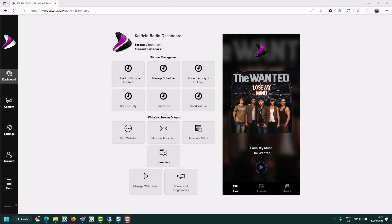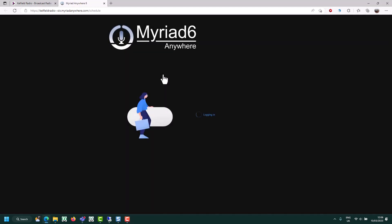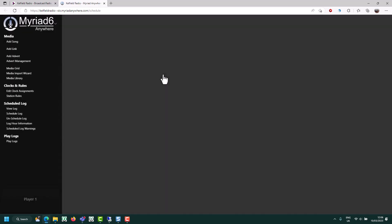As normal we start on the dashboard in the broadcast.radio portal and we want to click on manage schedule in the station management section. This will open up the Myriad Anywhere scheduling module.